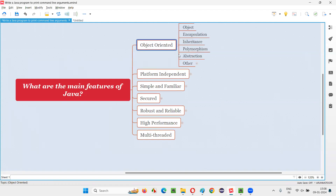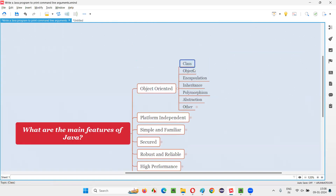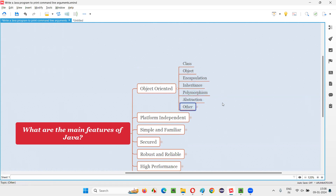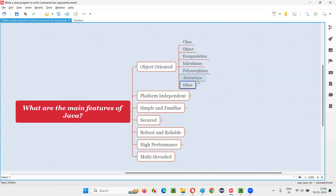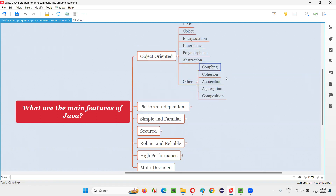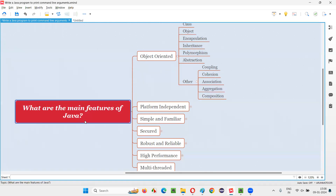In Java, we have object-oriented concepts like class, object, encapsulation, inheritance, polymorphism, abstraction, and many other associated things like coupling, cohesion, association, aggregation, and composition. These are the object-oriented concepts of Java.